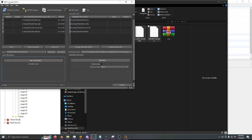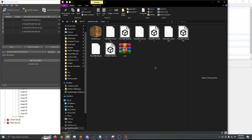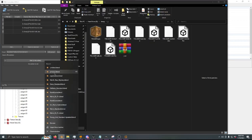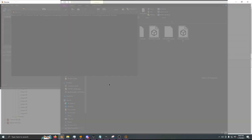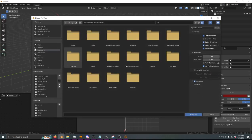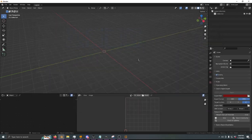We will convert all these to FBX. I do recommend Autodesk FBX Converter 2013 — it's perfect, it's never failed me. From here let's open up Blender and import all those FBX files that we just converted. We're going to import them all at once.